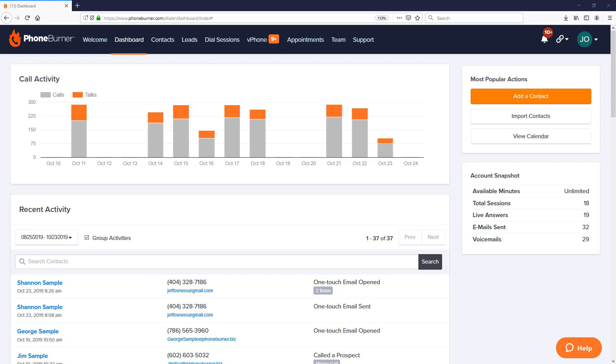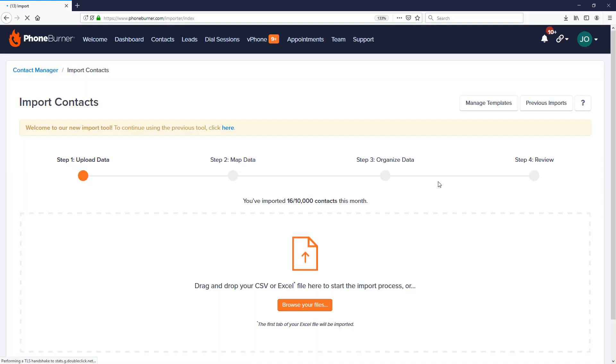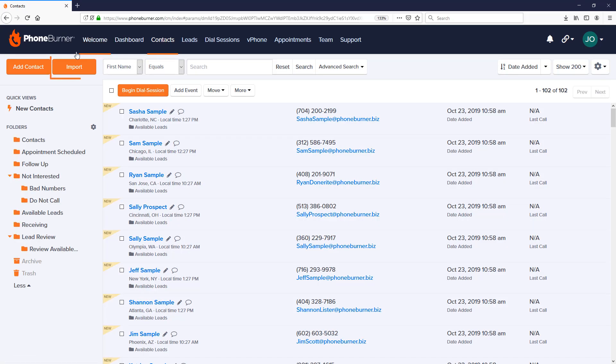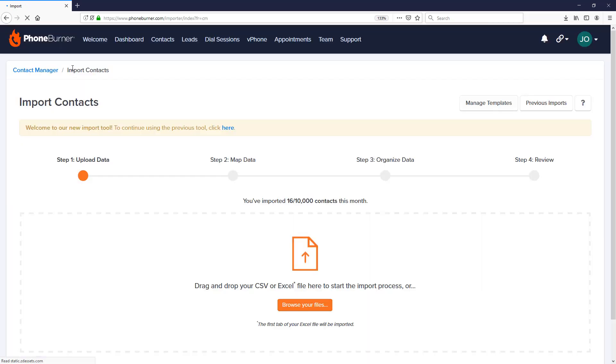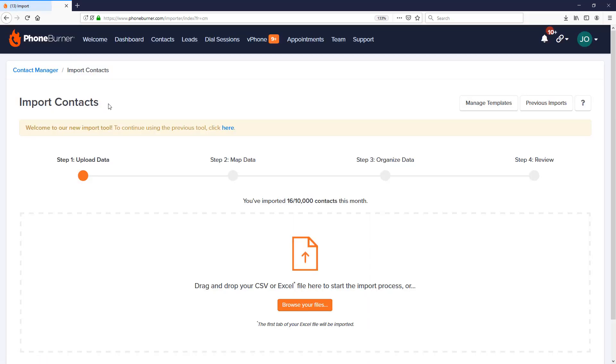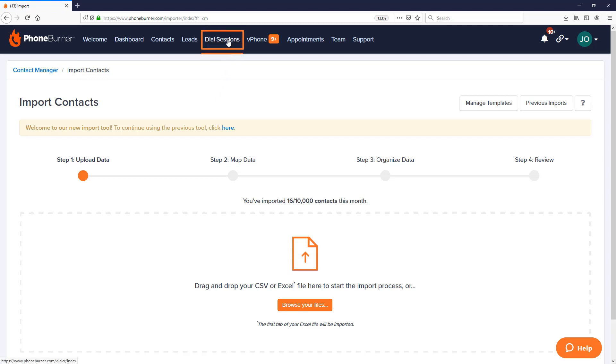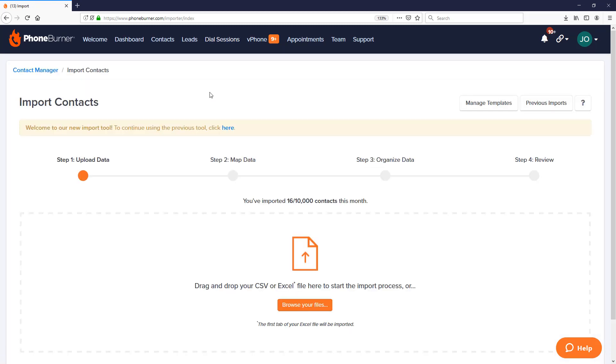The first thing I want to show you is all the different places that you can go to initiate an import. Right now you're looking at the dashboard. On the right hand side of the dashboard you've got this import contacts button. You can click on this button here and that will take you to the import contacts page. You can also access this page under contacts from the contact manager by clicking the import button in the upper left hand corner. And another way you can access this is through the dial sessions tab. All three of these methods get you to the same point where you can start importing your contacts.